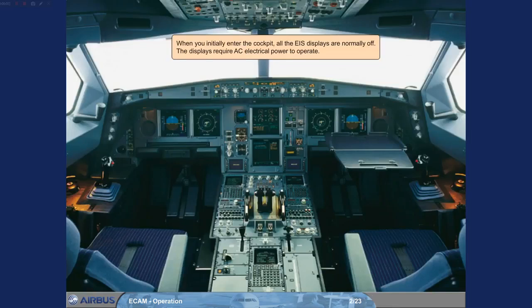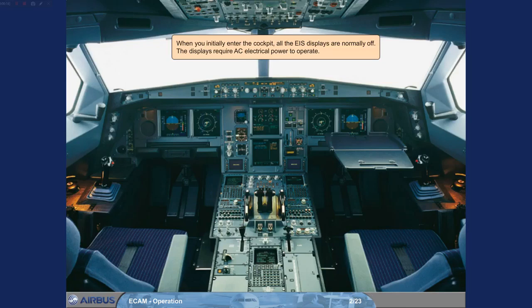When you initially enter the cockpit, all the EIS displays are normally off. The displays require AC electrical power to operate.